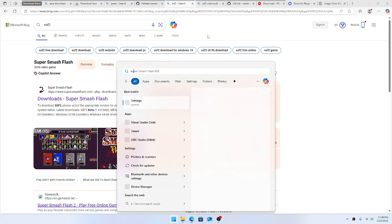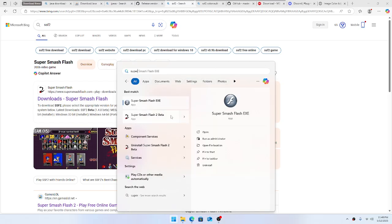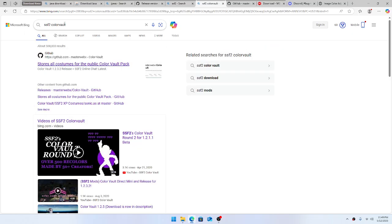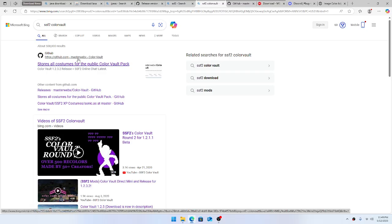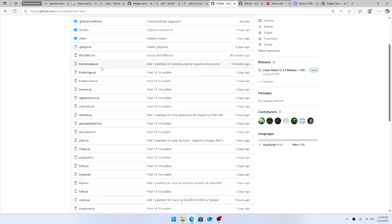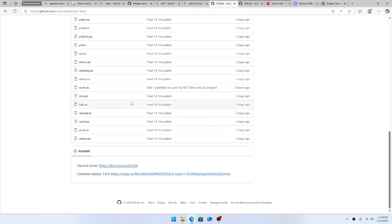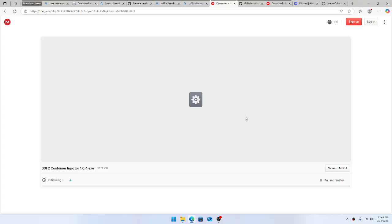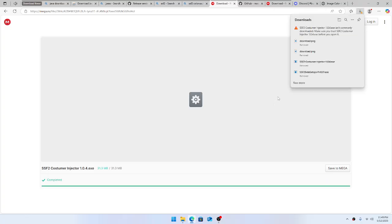Once you get SSF2 installed — there you go, Super Smash Flash 2 Beta. You can also install the portable version; this will work with the portable version too. Next, search up 'SSF2 Color Vault' and go to github.com/masterwebex/colorvault — that's where it stores all the costumes for the public Color Vault pack. Ignore the releases, those are outdated. Scroll all the way down and hit the Costume Injector download for whatever version it's at.